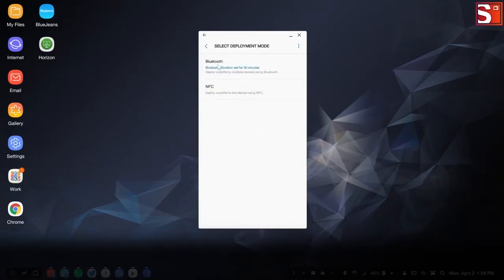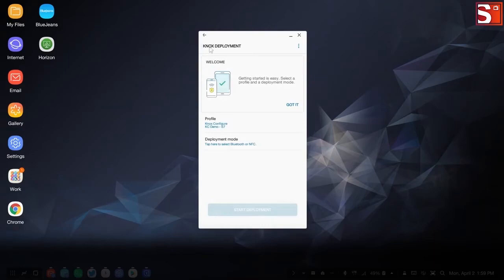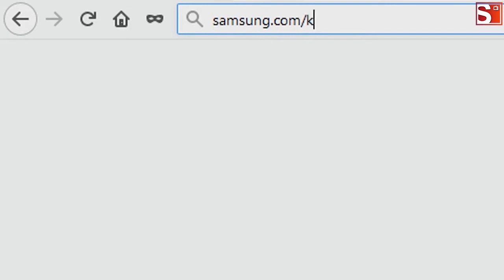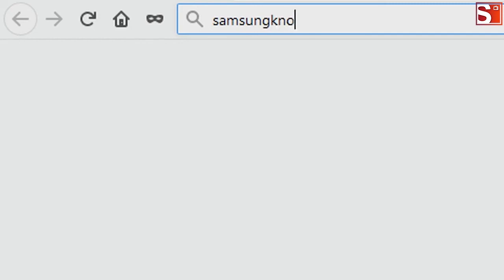And that's how to enroll a device using the Knox Deployment app. To learn more about how Samsung Knox can help your business, visit Samsung.com slash Knox. For support with or to access your account, visit SamsungKnox.com.